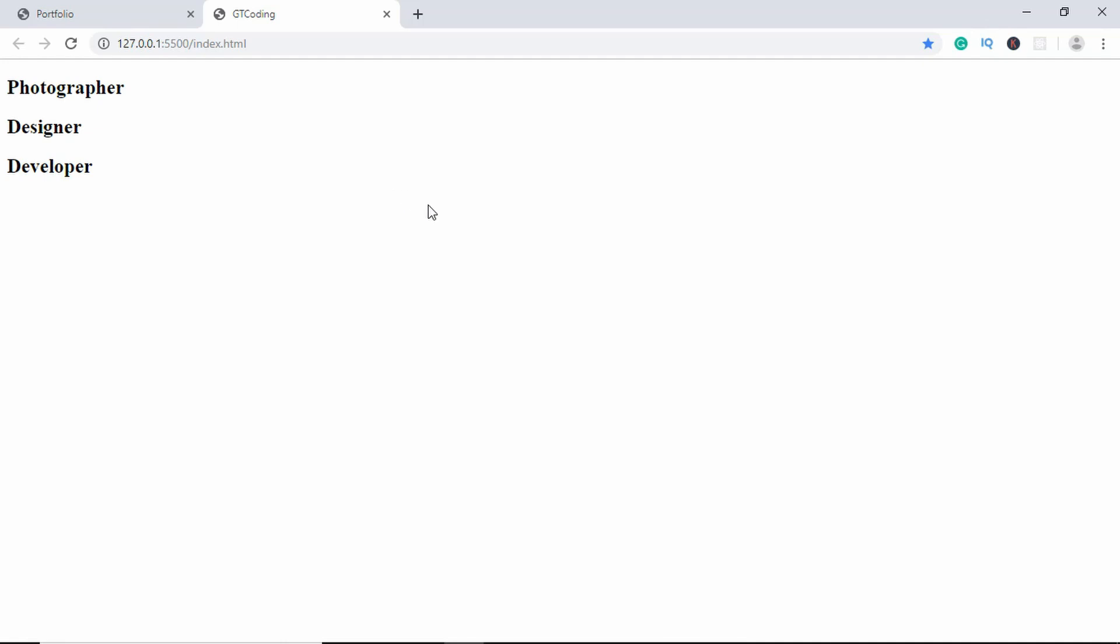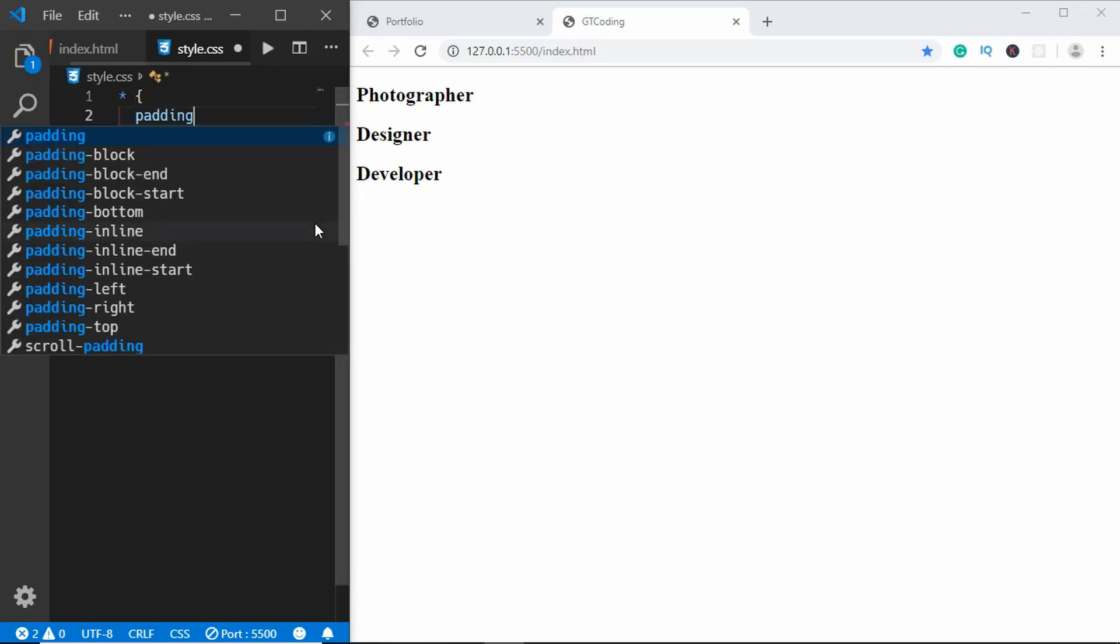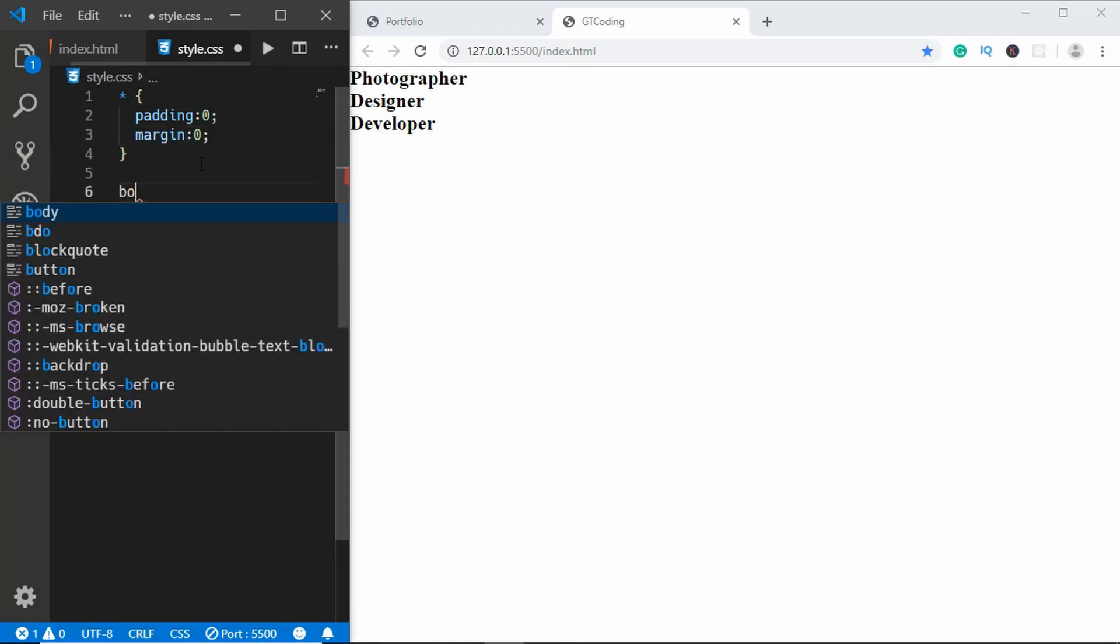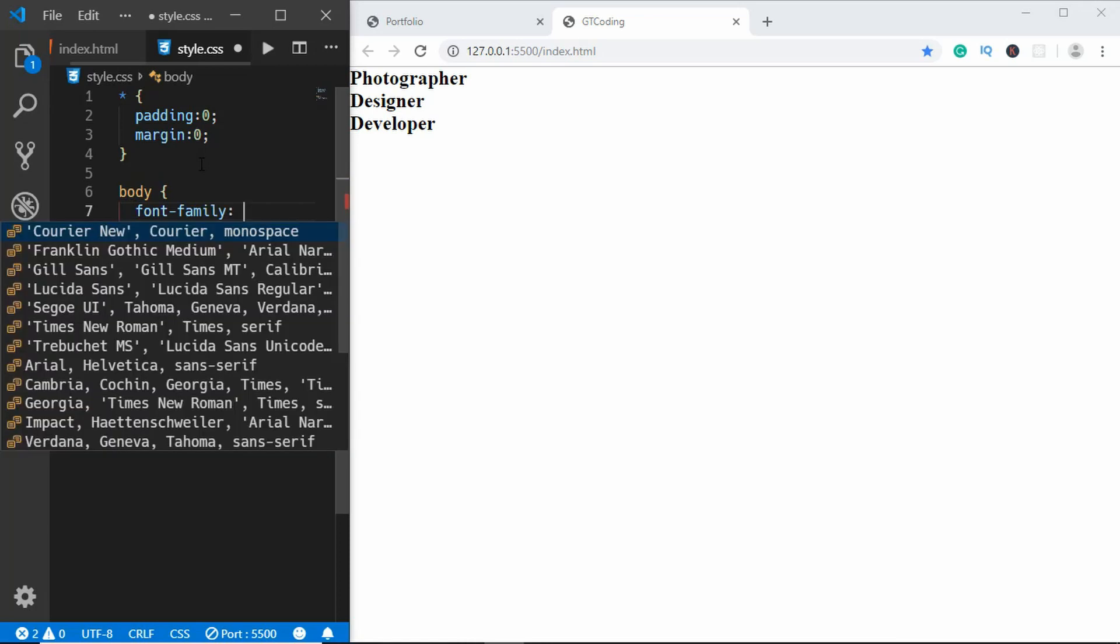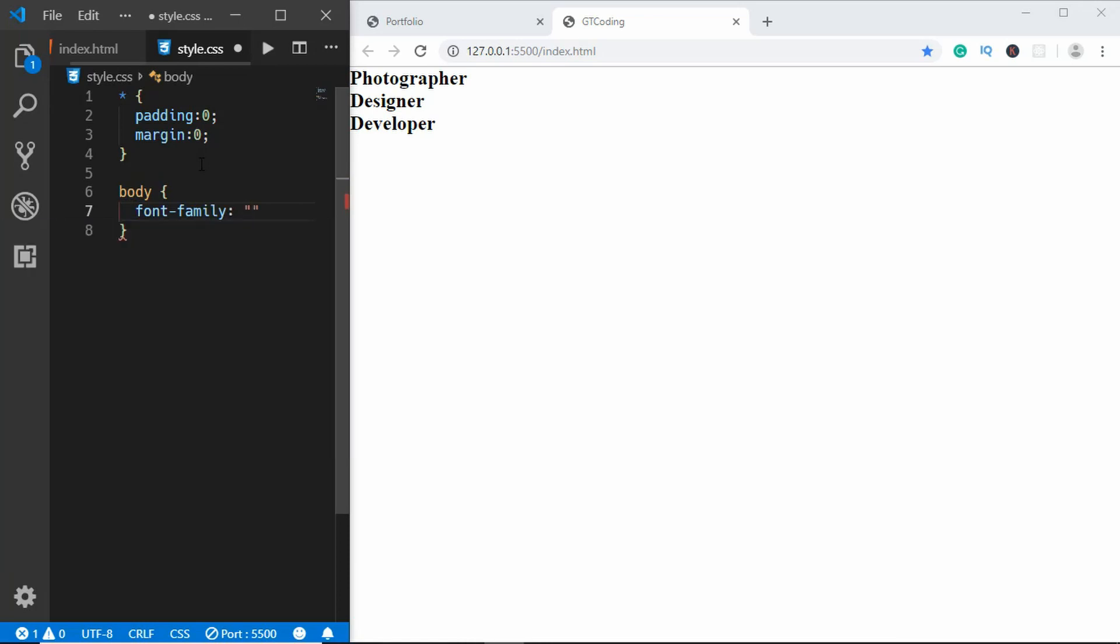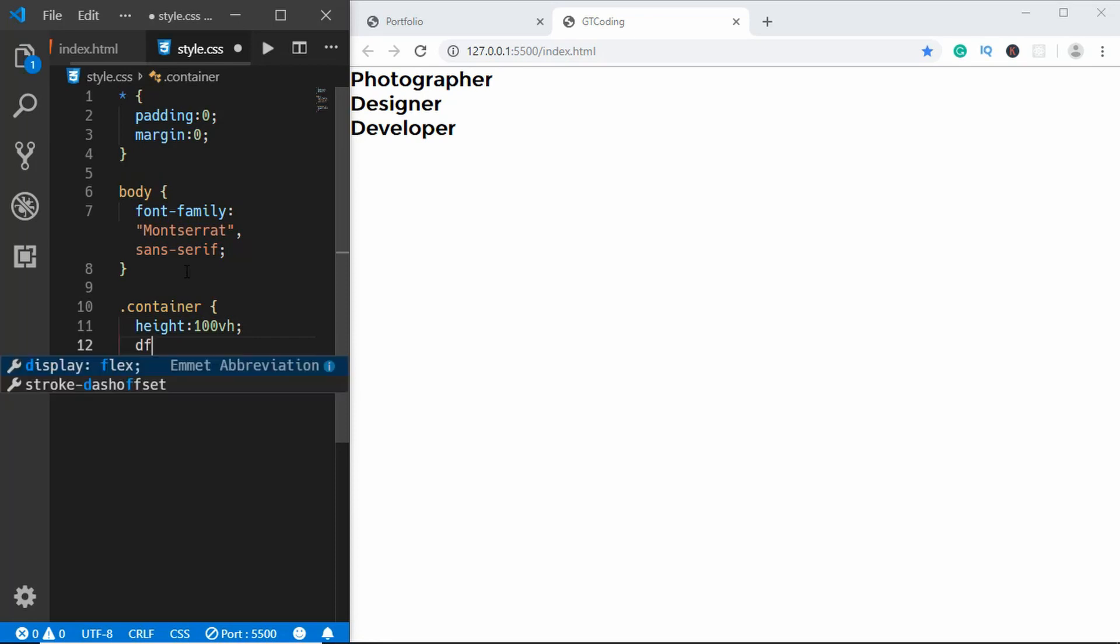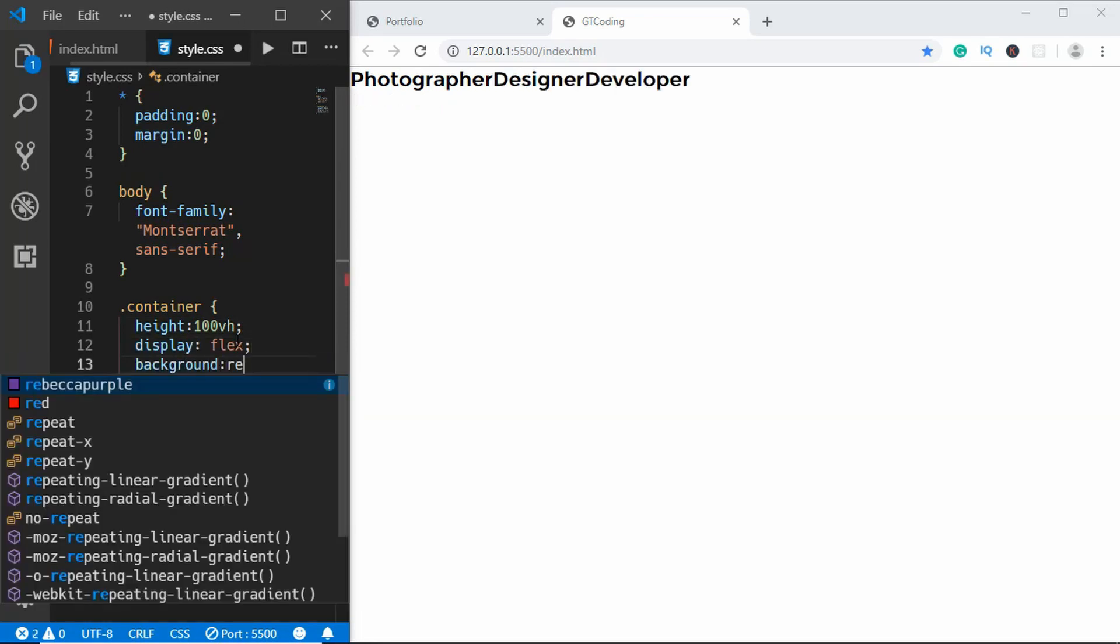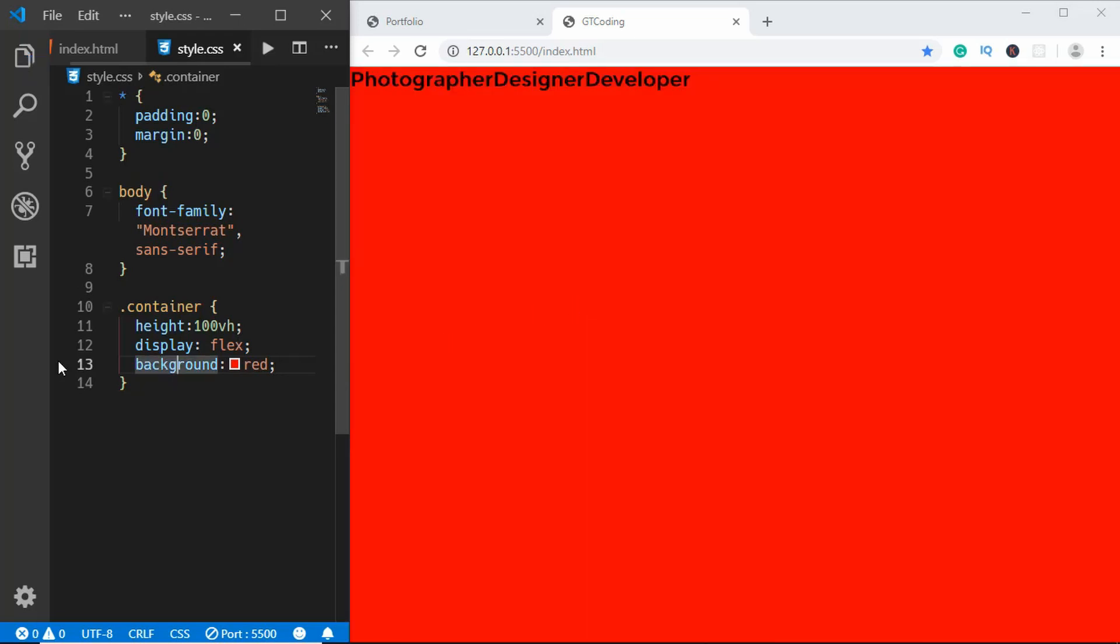Now let's go ahead and start styling this page. First of all, we'll give it a universal selector and we'll remove all the padding and the margin. For the body we will give a font family of Montserrat. Now let's style the container. For the container we will give a height of 100 viewport height and display of flex.